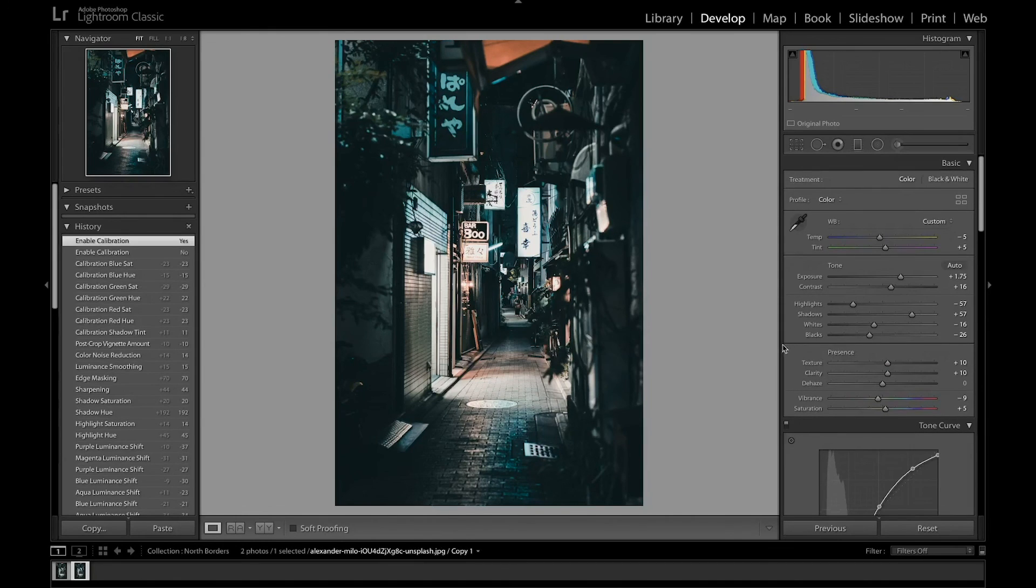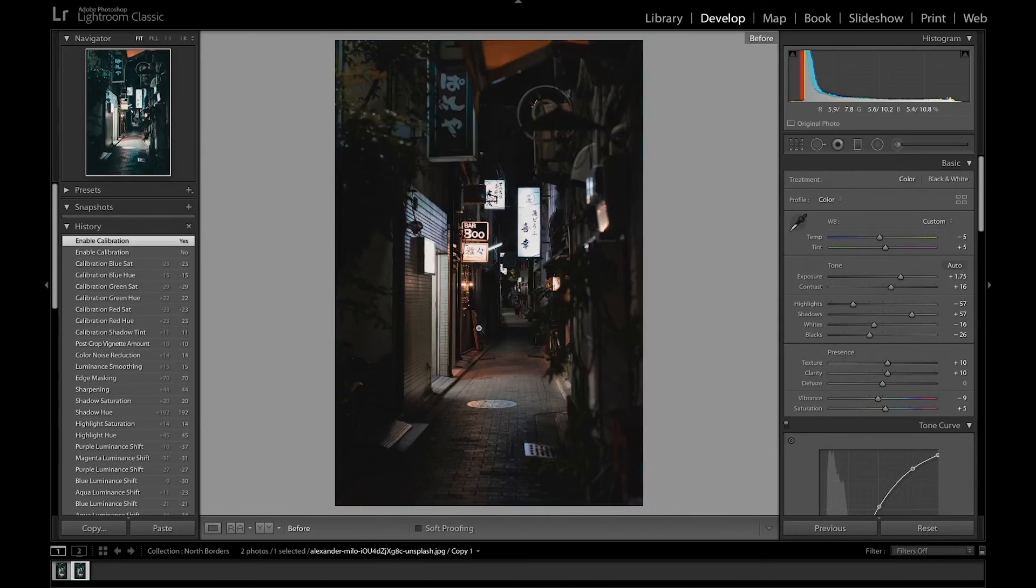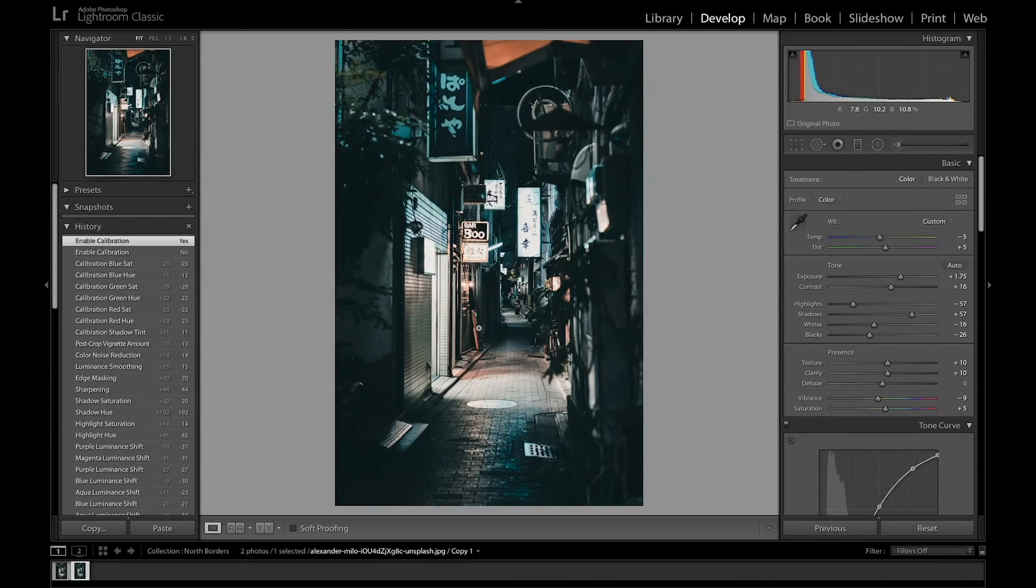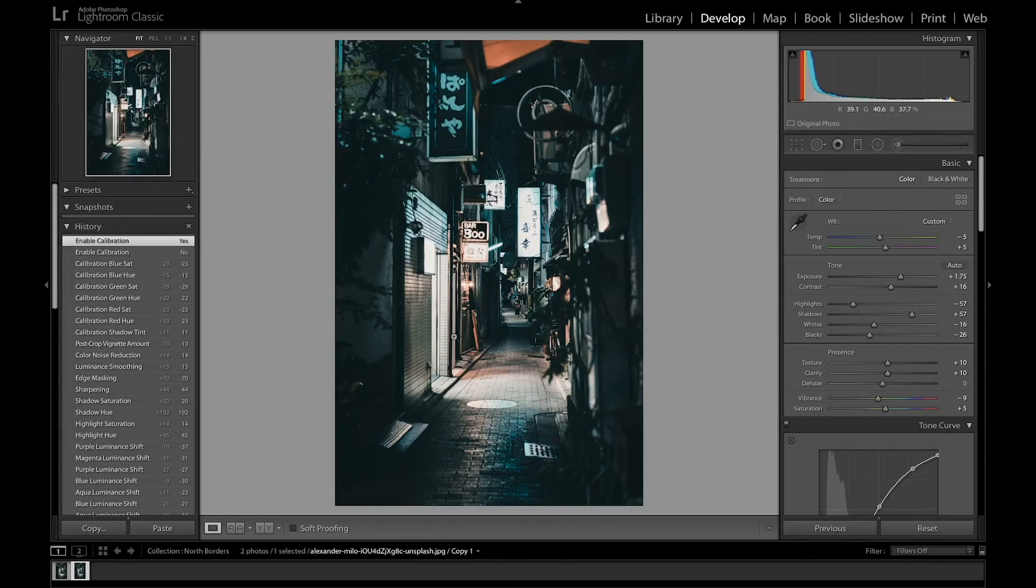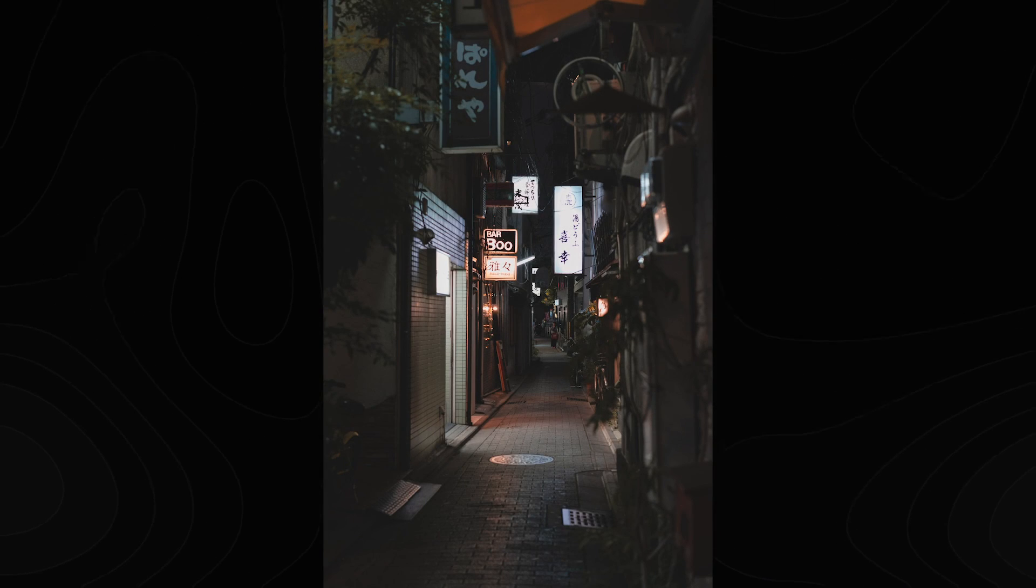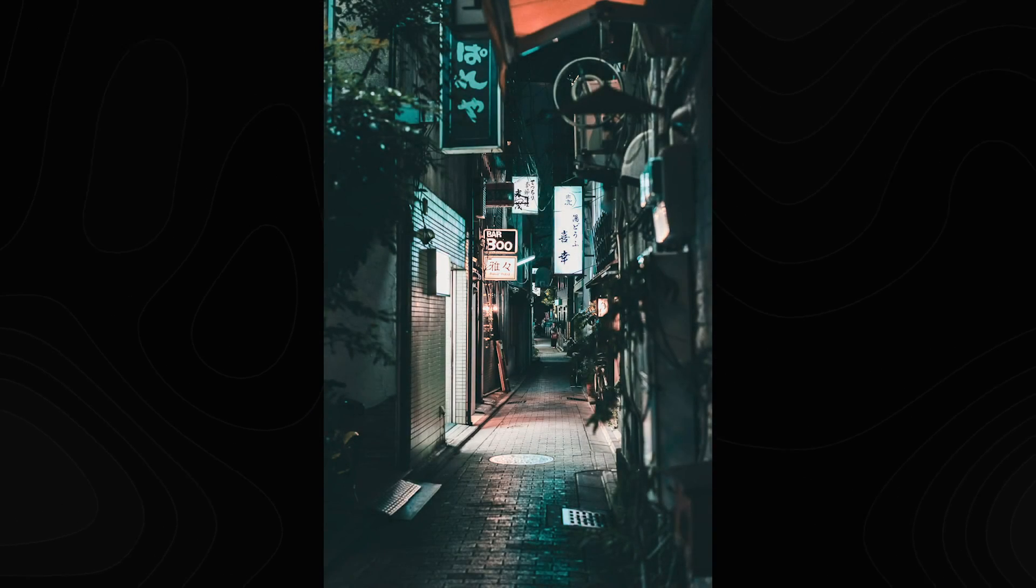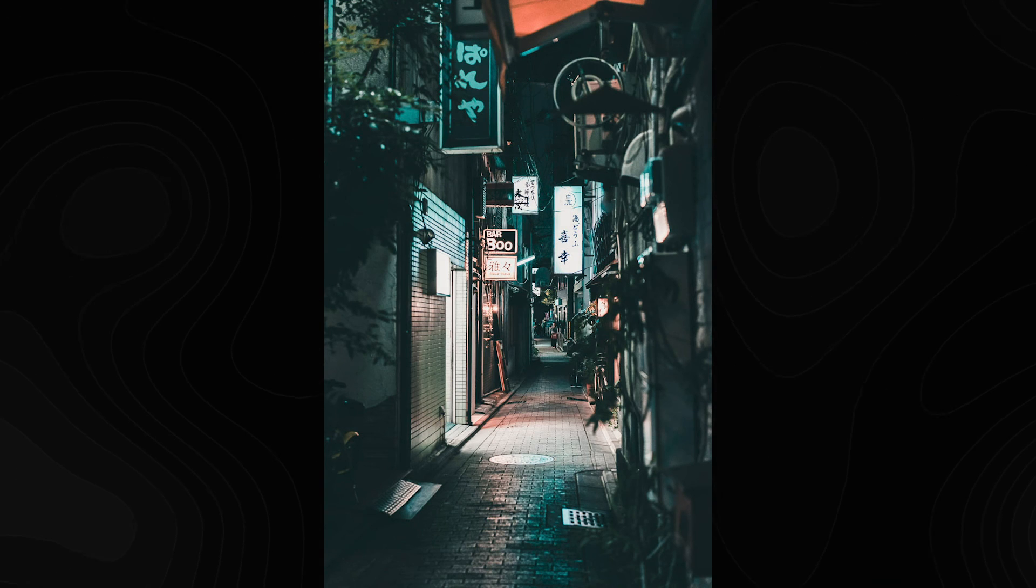And so if we take a look at the before and the after, you can see it added a lot of teals in the shadows and also added the oranges in the highlights. And that's the final edit. Here's the before and here's the after.